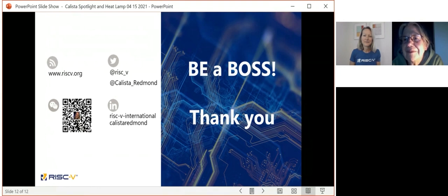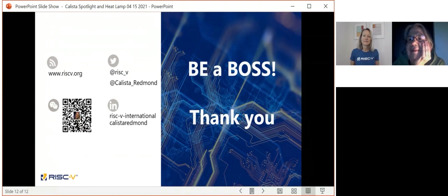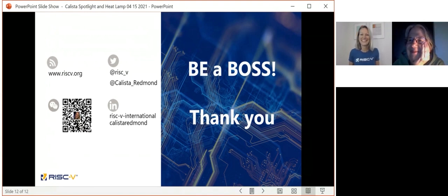Calista, I've heard you speak so many times about RISC-V — I've never heard it the way you framed it this time. It's absolutely inspirational. I love those 10 points.